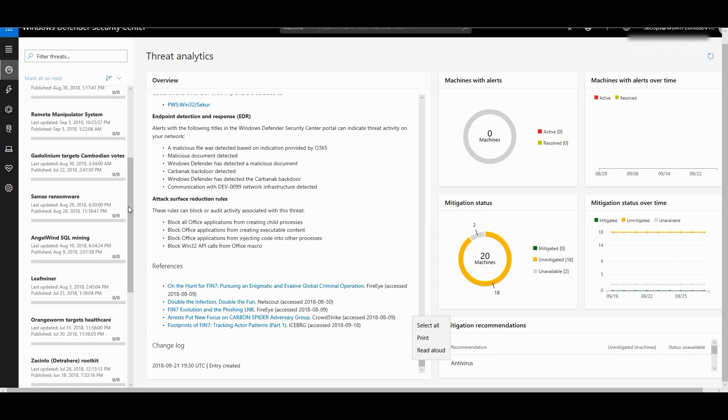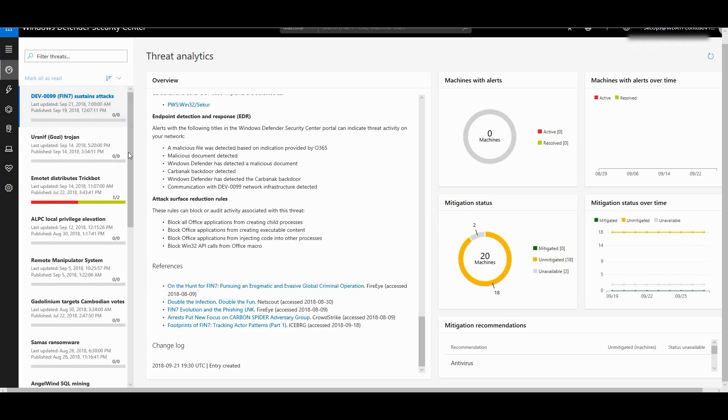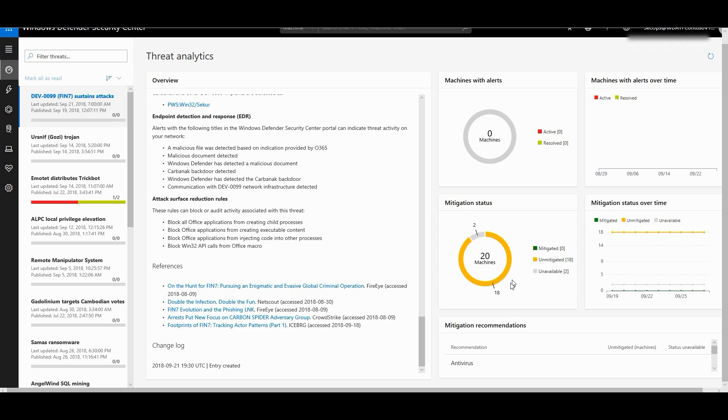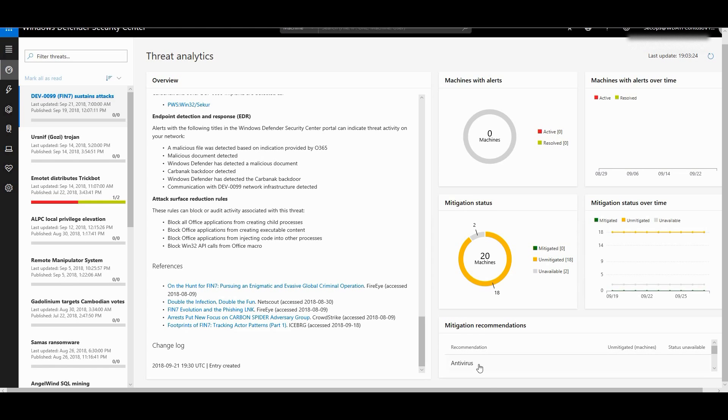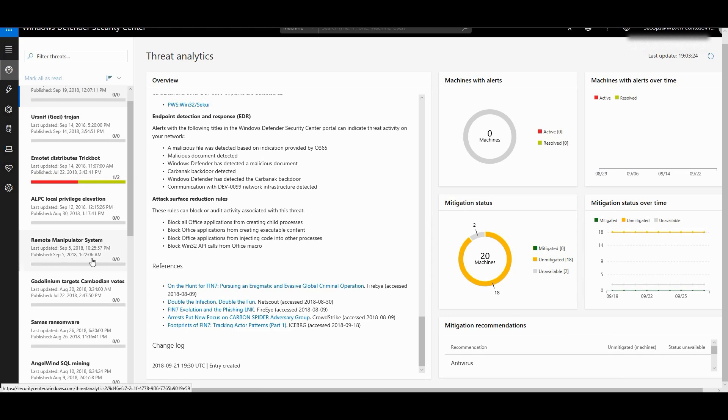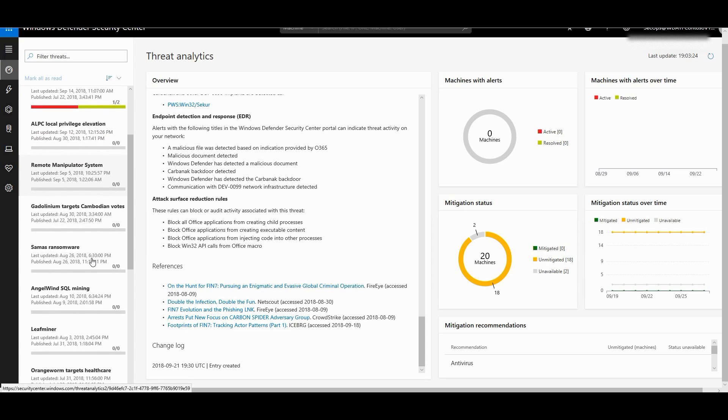For example, if I look at Finn7 which is currently going on in the wild, it tells me what is my compliance rate against it. I have like 20 machines in the environment. Out of 20 machines, 18 machines are unmitigated where I really don't have protection against this particular malware, and it gives me certain measures and recommendations as well. I can even look at other threats as well.